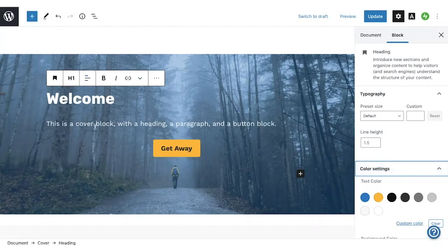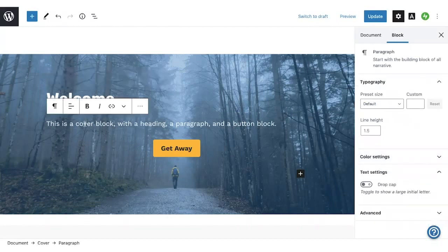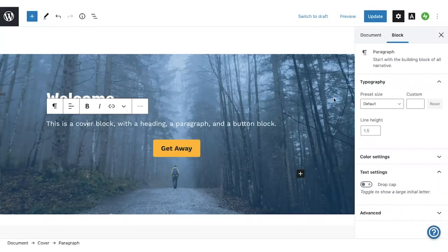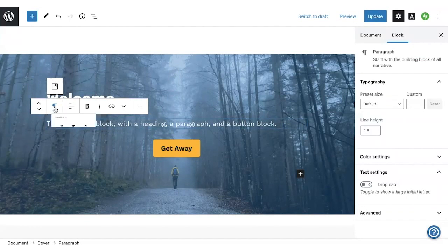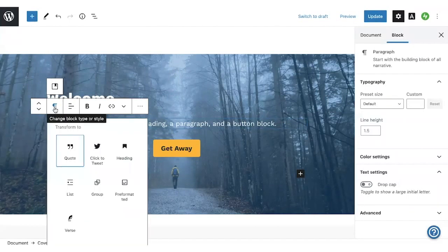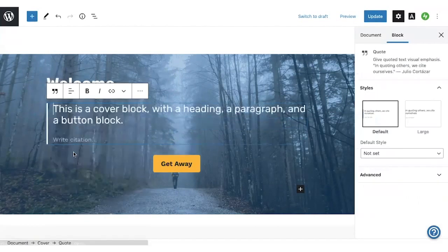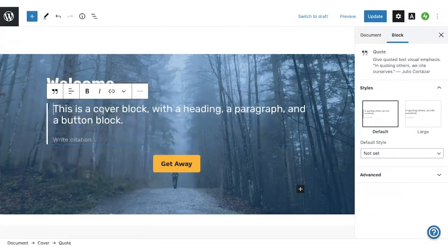It's also possible to transform one block into a different kind of block. For example, this block here is a paragraph block. You can tell it's a paragraph because it says paragraph here at the top of the sidebar. If you click on the block icon, you can change it to a different type of block, like quote. So now it has the style of a quote block.